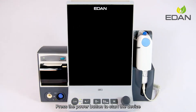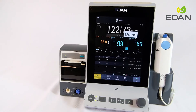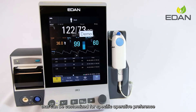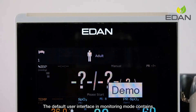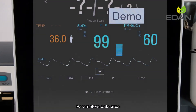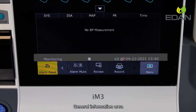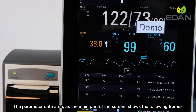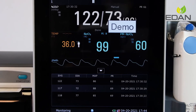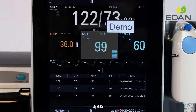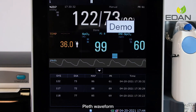Press the menu button to start the device. IM3 provides an interactive and informative user interface that can be customized for specific operative preferences. The default user interface in monitoring mode contains the Patient Information Area, Alarm Area, Parameter Data Area, General Information Area, and Shortcut Key Area. The parameter data area shows the following: non-invasive blood pressure, temperature, SpO2, pulse rate, pleth waveform, and NiBP review table.